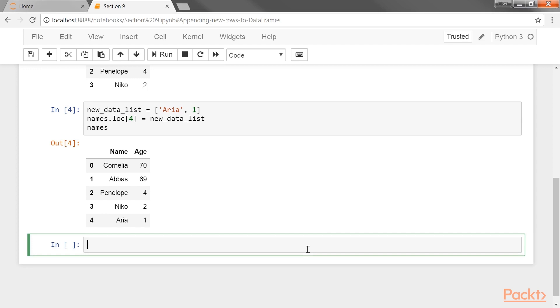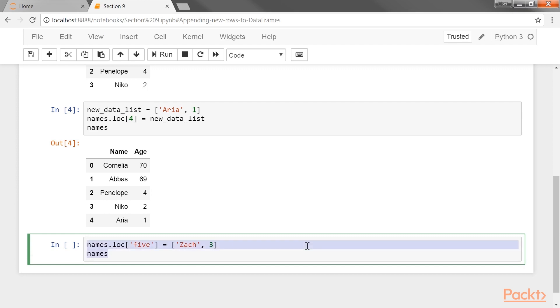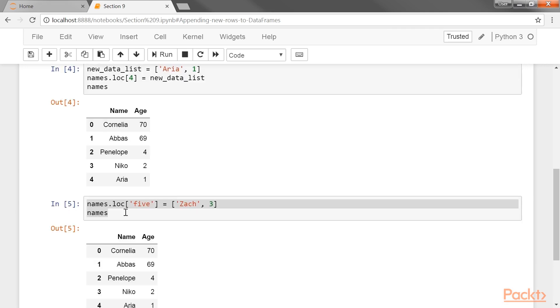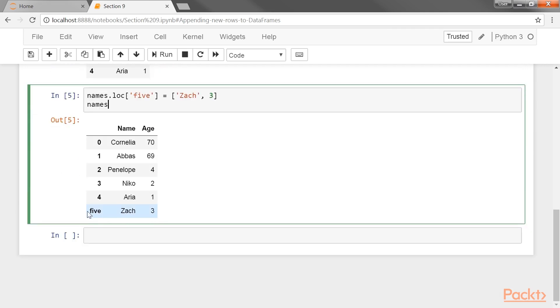The loc indexer uses labels to refer to the rows. Have a look at this code. In this case, the row labels exactly match the integer location. It is possible to append more rows with non-integer labels. Any valid label may be used with the loc indexing operator. Regardless of what the new label value actually is, the new row will always be appended at the end. We have the new row appended to the data frame.